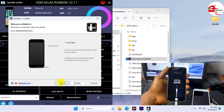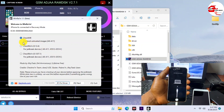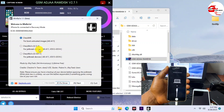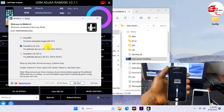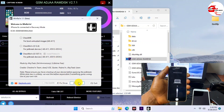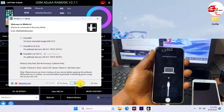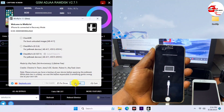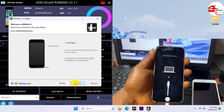Now choose between checkra1n and palera1n jailbreak options. If you have iPhone 12 up to iOS 14.8, use checkra1n, which is the second option. If you are on iOS 15 to 16, use checkra1n's third option. I'll go for the third option, then click Next and follow the instructions to get the device jailbroken.